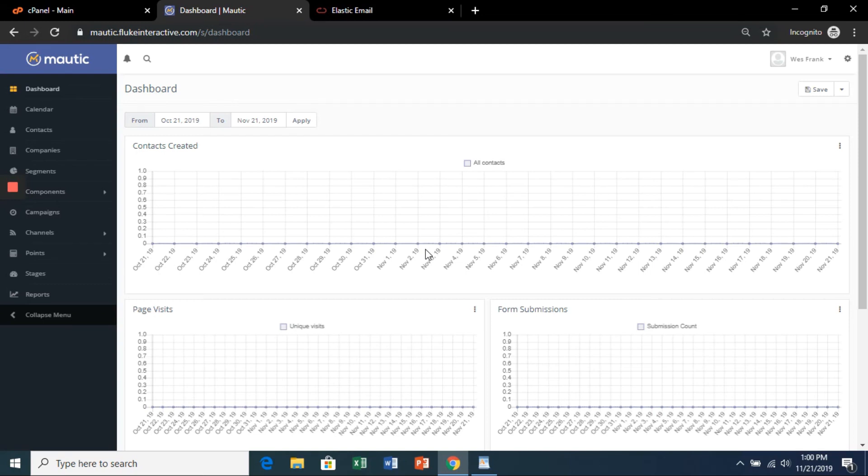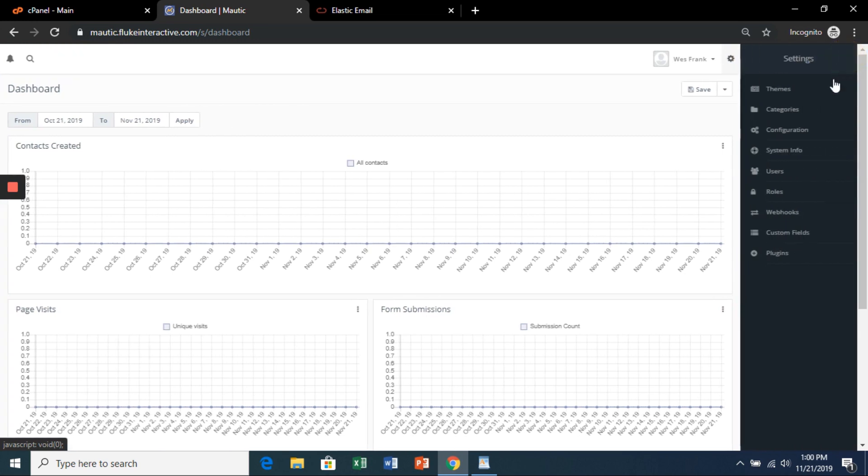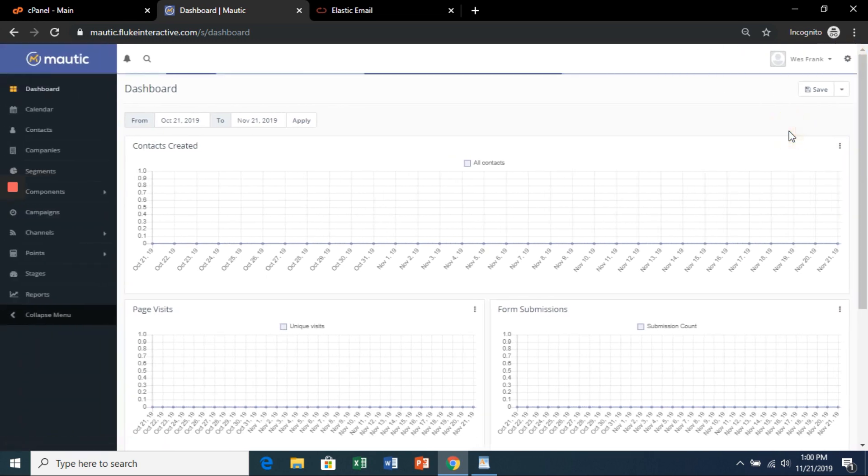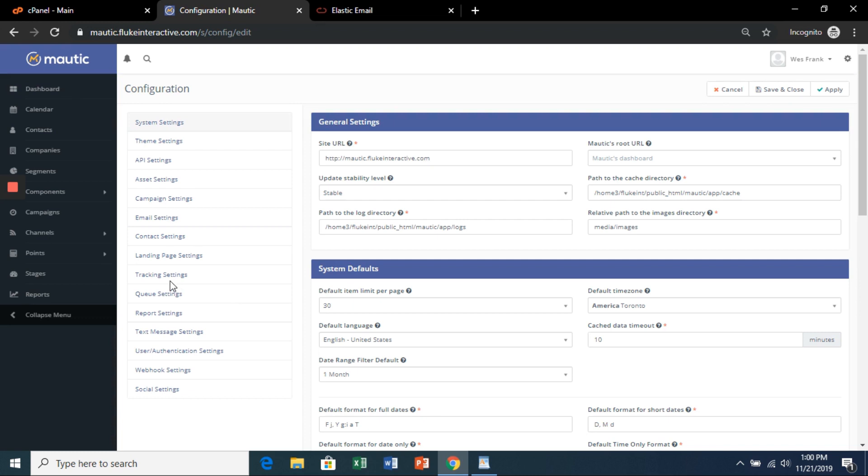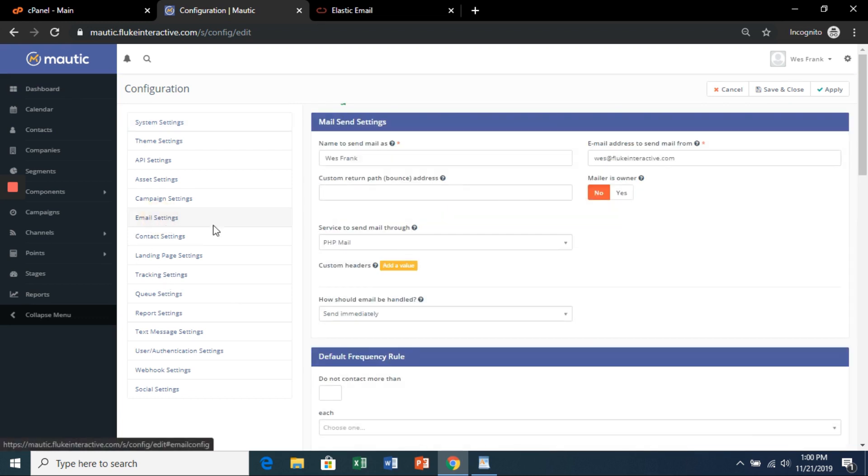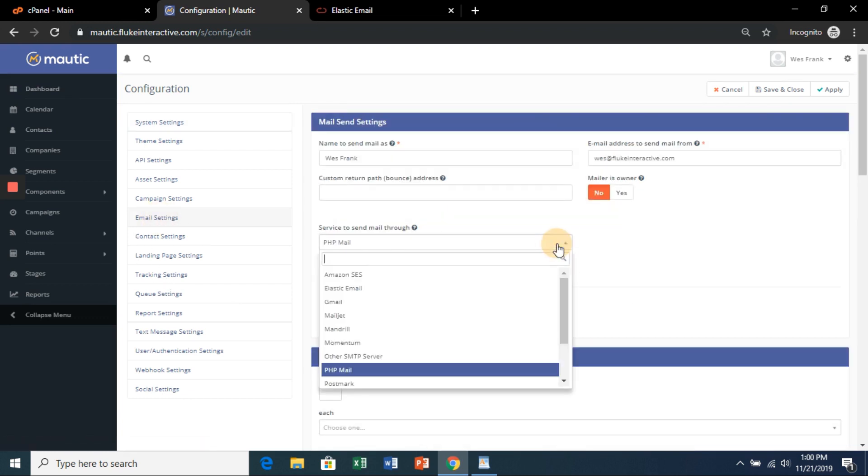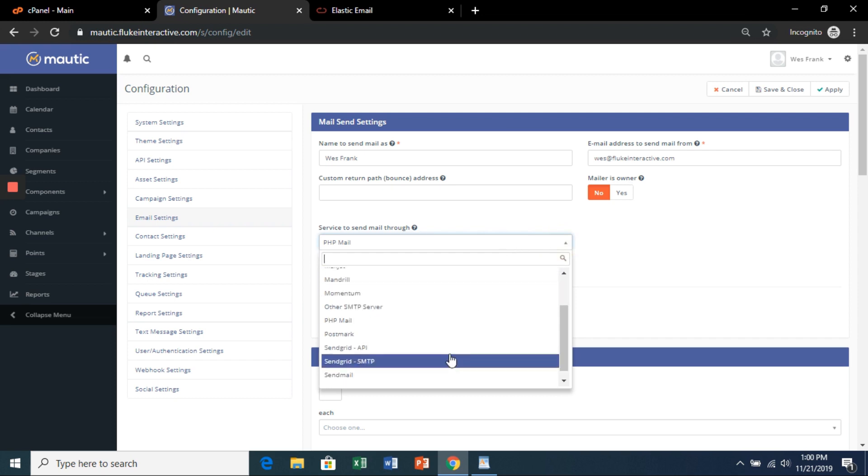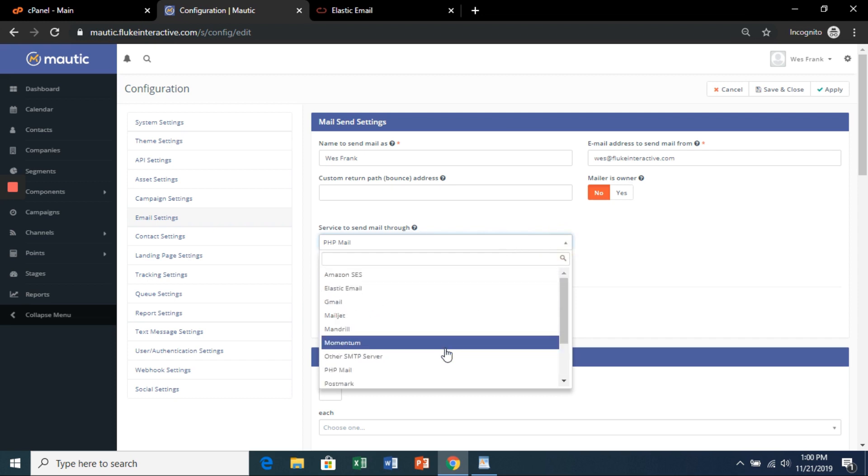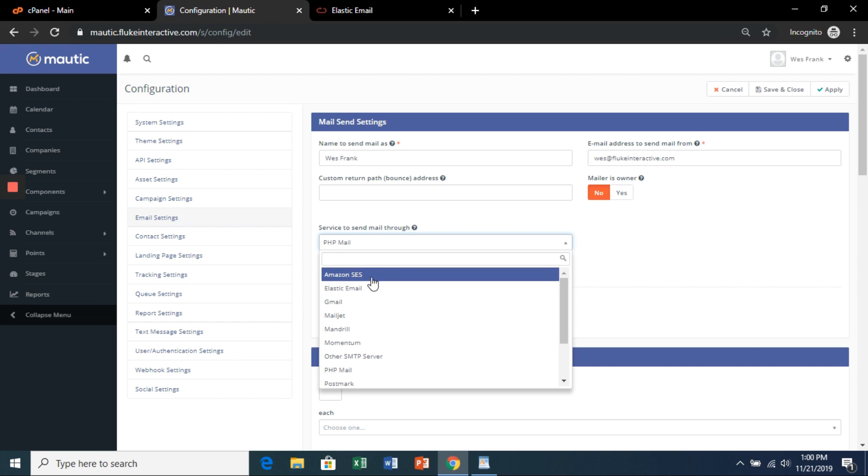Now we're going to integrate our email. So in the Mautic dashboard, hit settings, configuration, and then email settings. Now there are some popular ones that people use like Amazon SES, SendGrid, and Elastic Email, which is what we'll use.